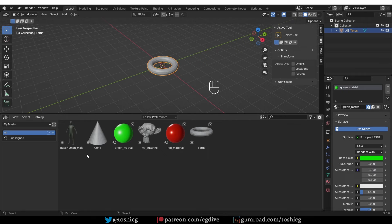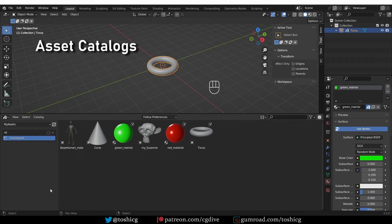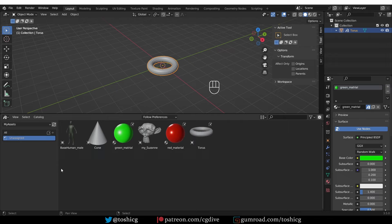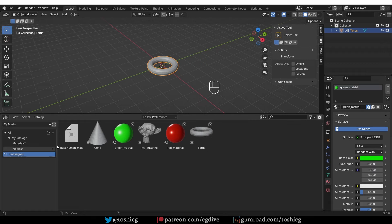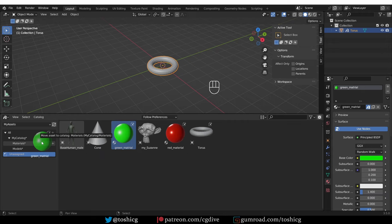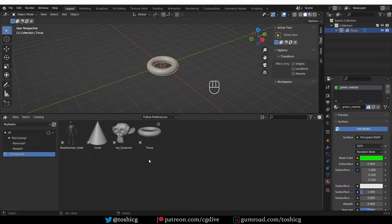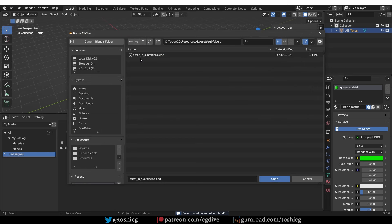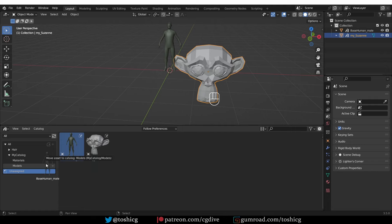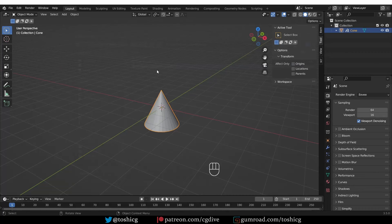Currently all of these assets are unassigned. You can organize them into folders, or catalogs as they're called in Blender. Just press the plus button here and that will create a new catalog. You can also create sub-catalogs by pressing the plus button next to the existing catalog. Then I can go to unassigned and start dragging and dropping assets into the folders. The assets can only be organized in the file where they were created. So I'm going to save this current file and then open some of my other assets to organize them.